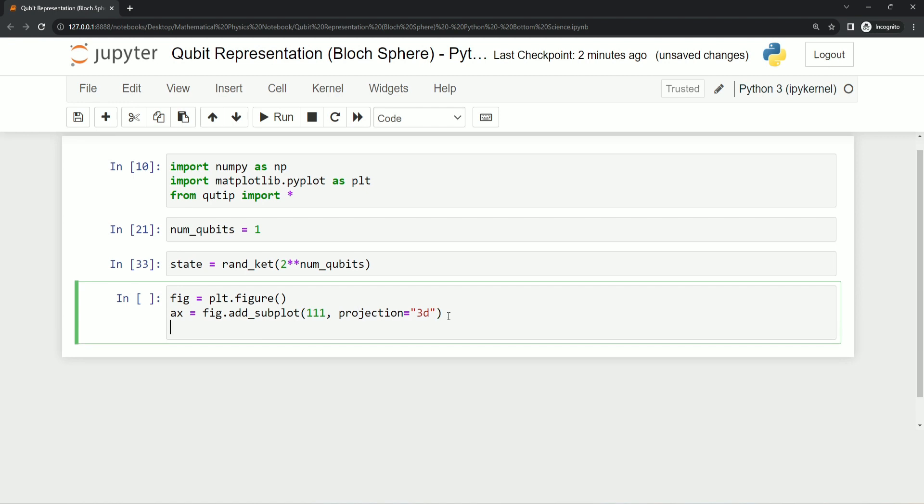Now we have to create Bloch sphere visualization object using the Bloch class. It takes an argument called axis which is to specify where to plot the Bloch sphere. So we are just providing it the axis where to plot this Bloch sphere.